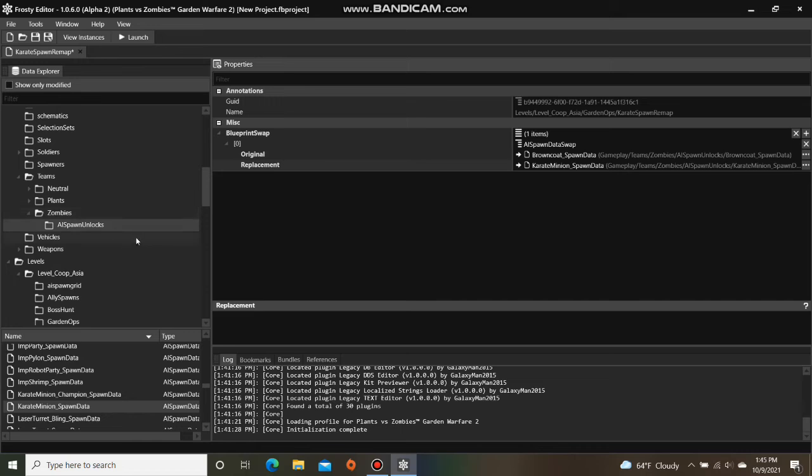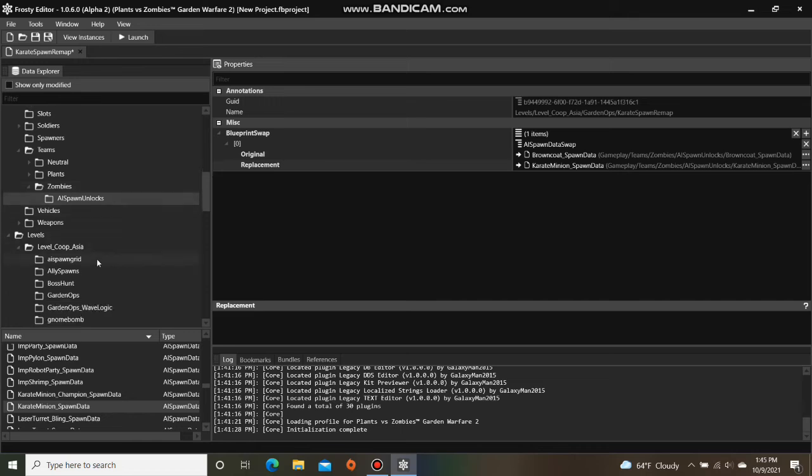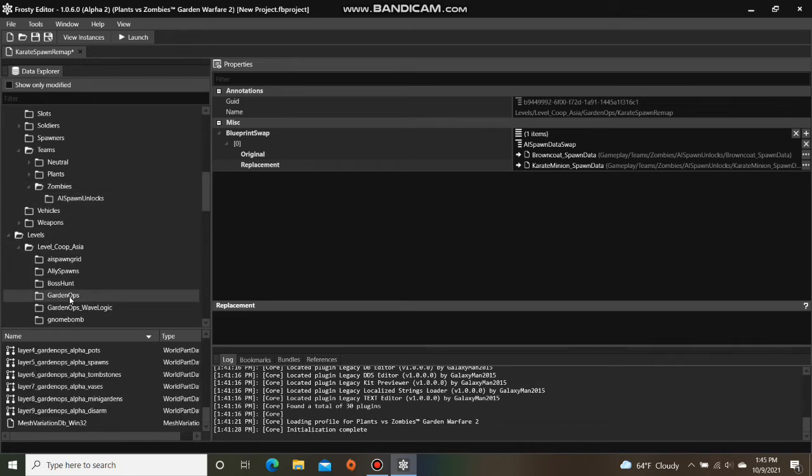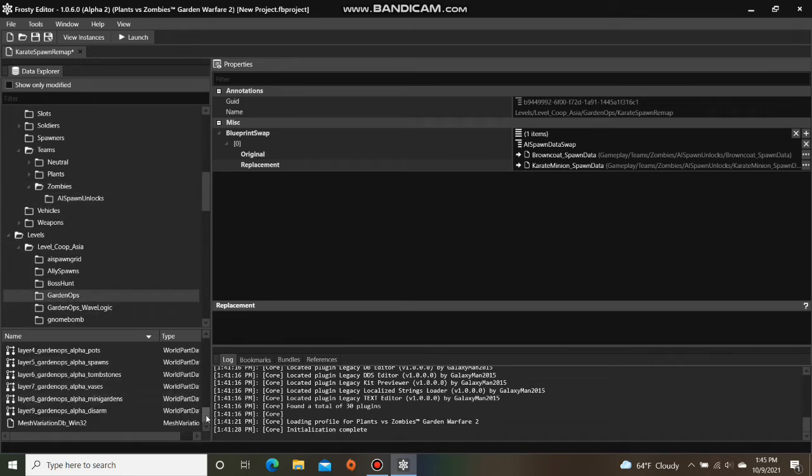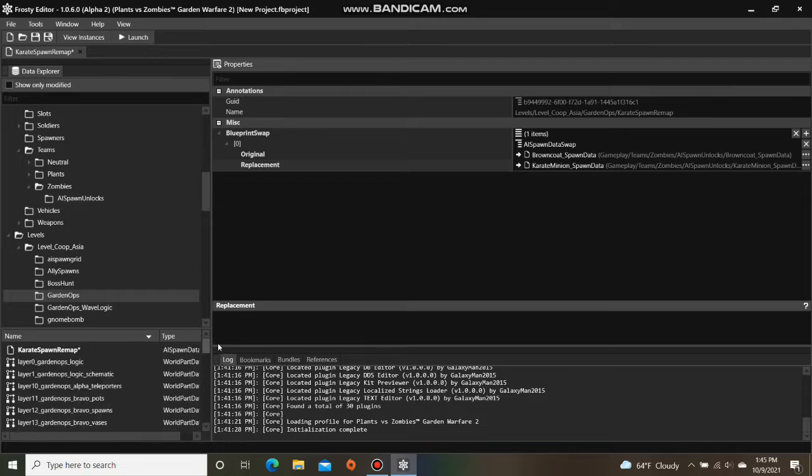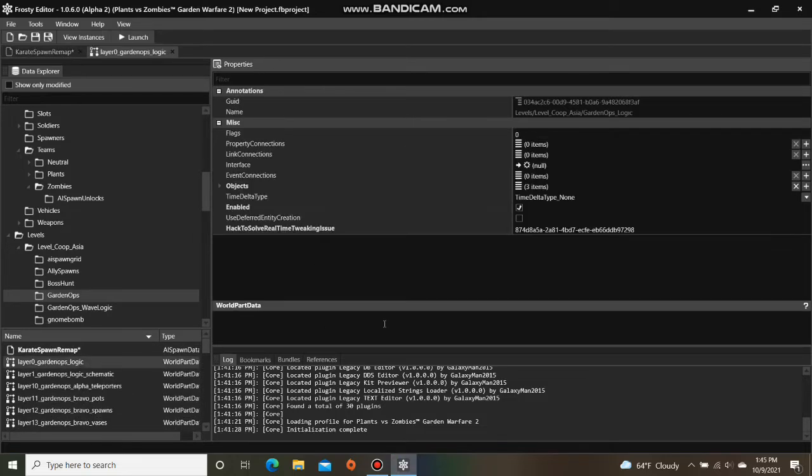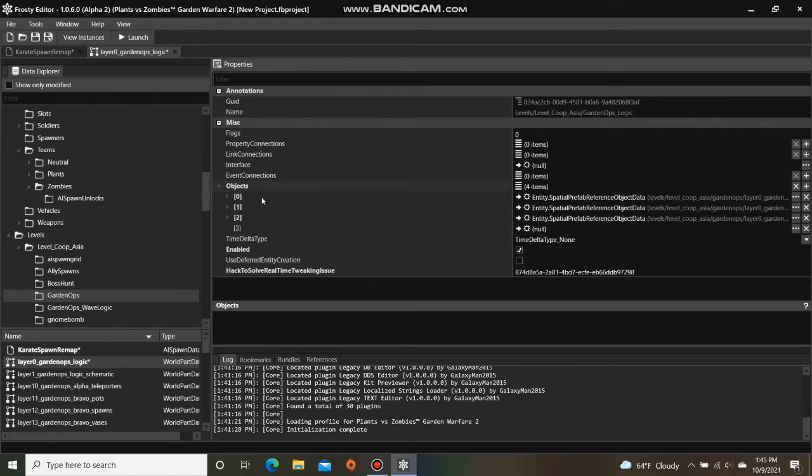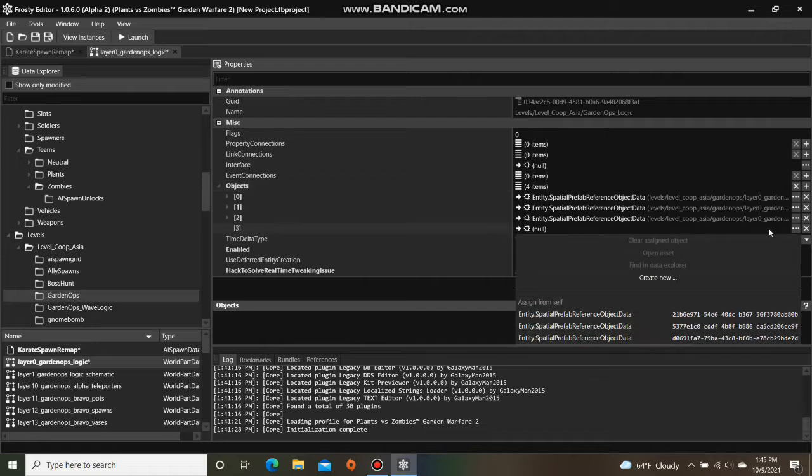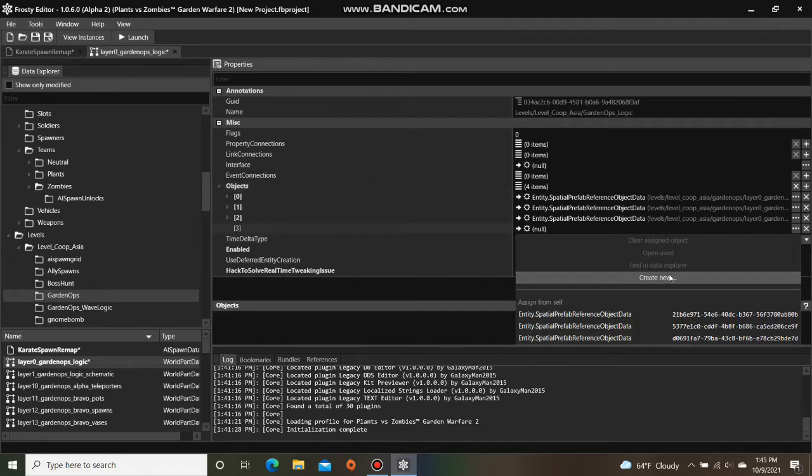Now I'm going to go back to the GarnOps folder and open Layer0GarnOpsLogic. Add that into the objects, open the objects, click these three dots, and select Create New.